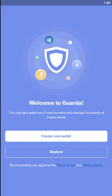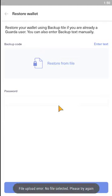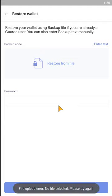Let's get straight into the video. Firstly, download the application on your device and then open up the application. From here you need to go to Restore. Now you can either choose to restore your code using a file, or you can choose to enter the text.